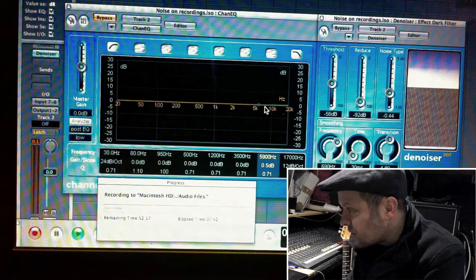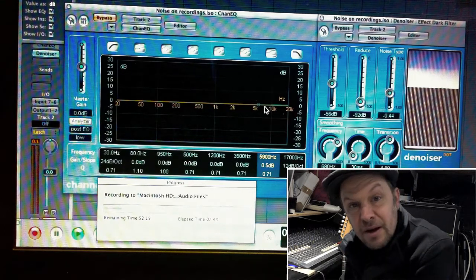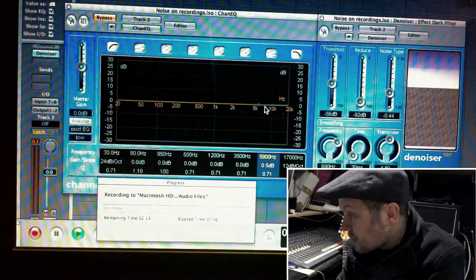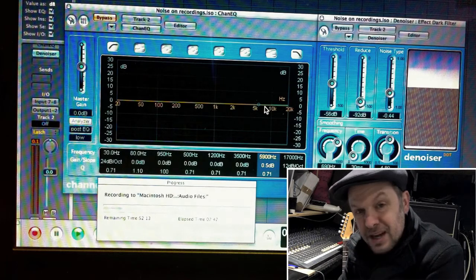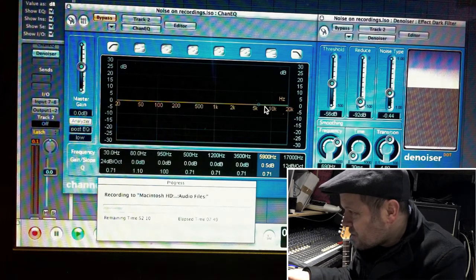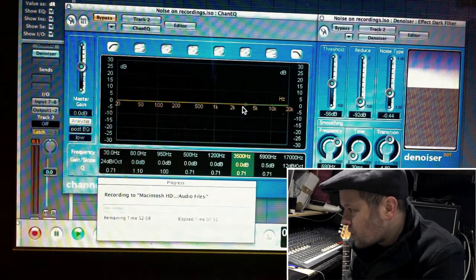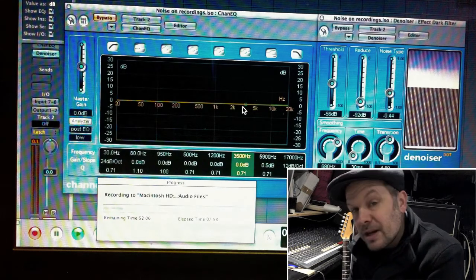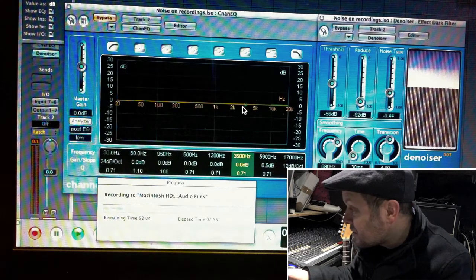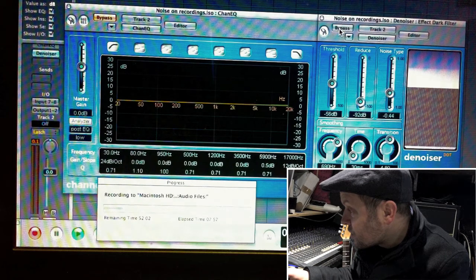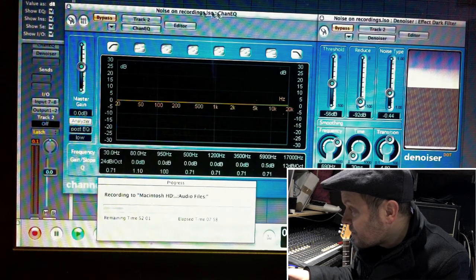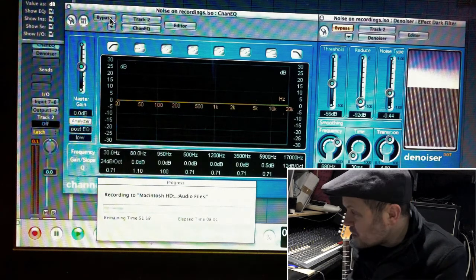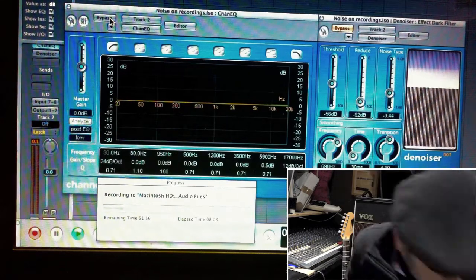So I'm going to bypass the noise filter, and I'm going to enable the channel EQ and have another go. I'm going to try and get a bit of a better sound just by boosting some midrange and cutting the top end. You might find that the noise disappears.